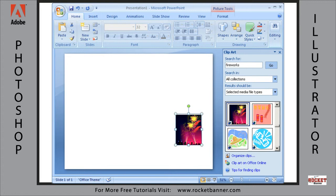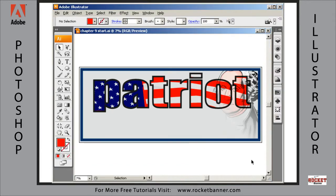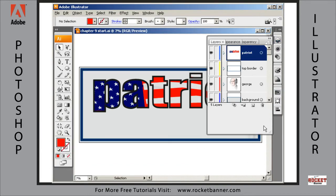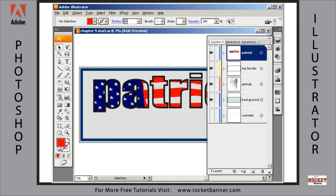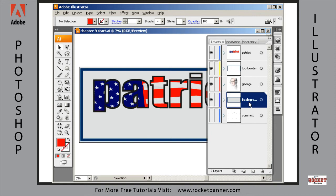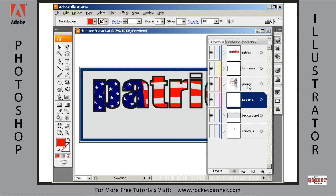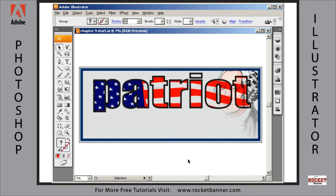I'm going to copy it and go back into Illustrator, and paste it on its own layer. I'll expand the layers palette. I want it to go between the background layer and the George layer. So with the background layer highlighted, I'm going to click on the Create New Layer button and it'll create a layer right there. Now I'm going to hit Control-V on my keyboard and it pastes it right in. I'm going to hit Tab twice to reset my palettes.